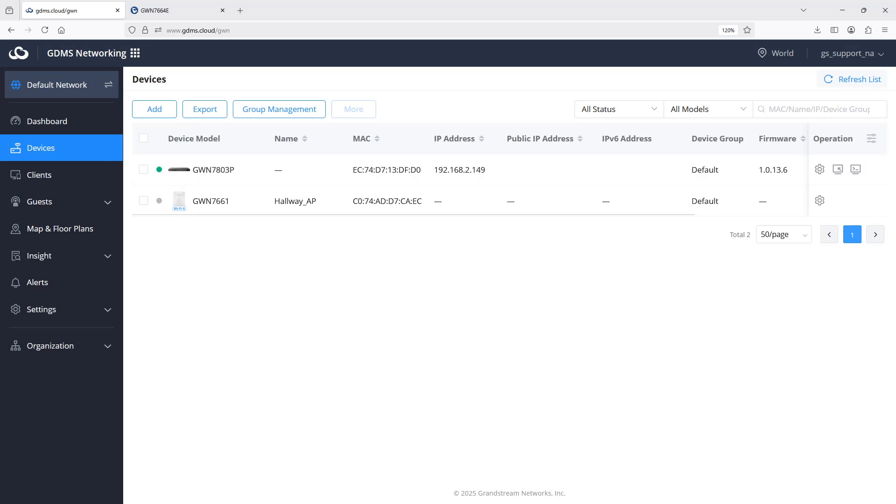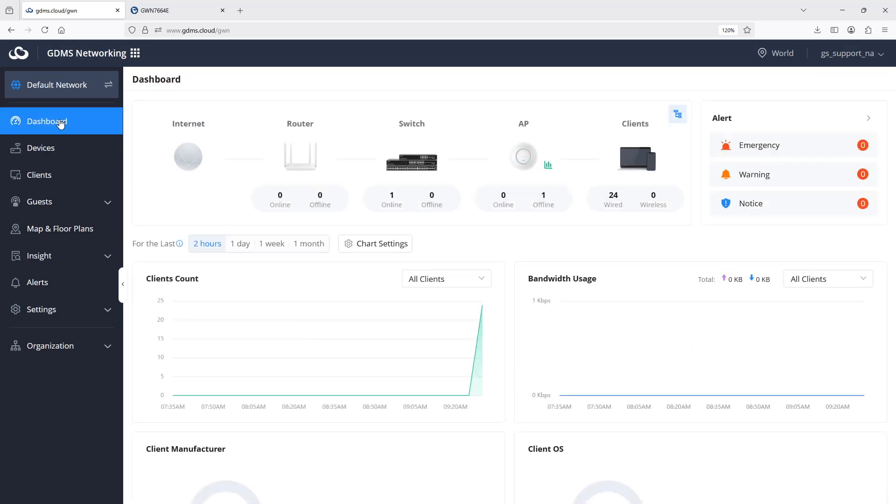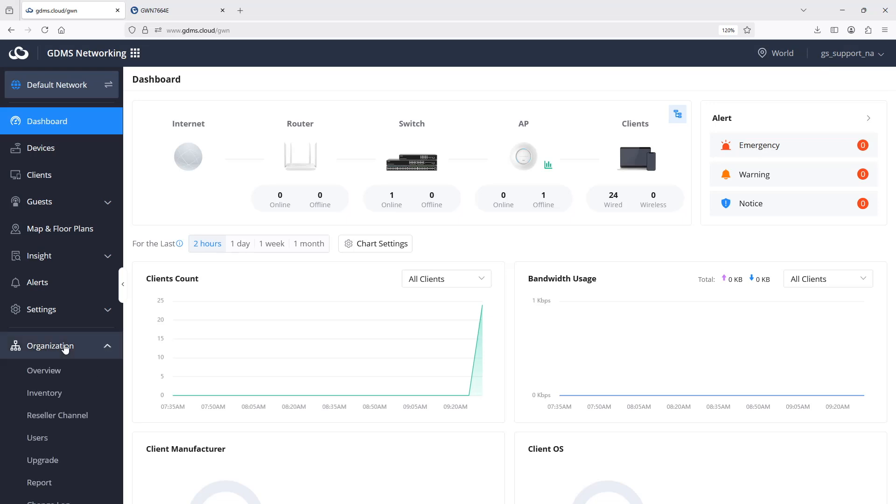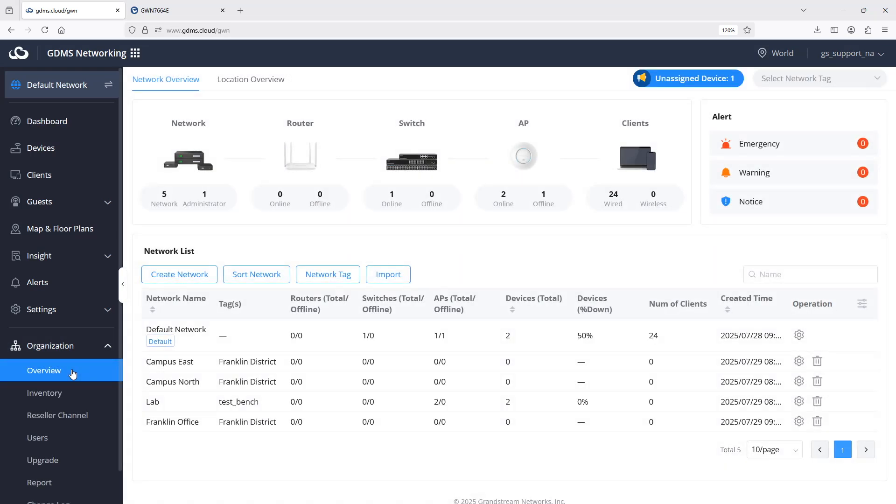The dashboard page displays the online offline status of devices within a specific network, including access points, switches, and routers. The dashboard provides a visual representation of network health and performance and offers in-depth analysis of connected clients. While the dashboard page displays details of a specific network within an organization, the overview page provides a high-level overview of all networks and their associated devices under the GDMS organization.